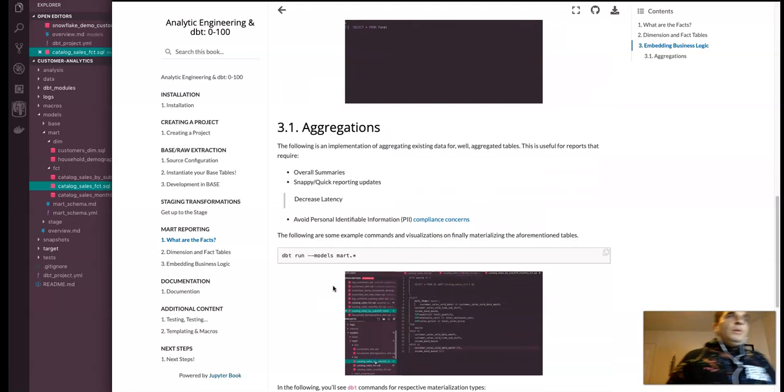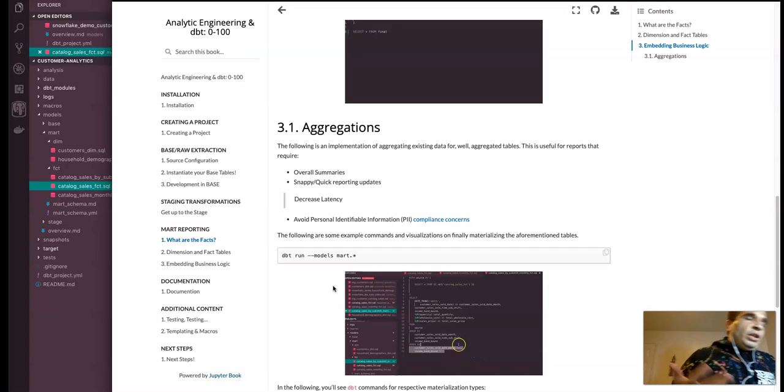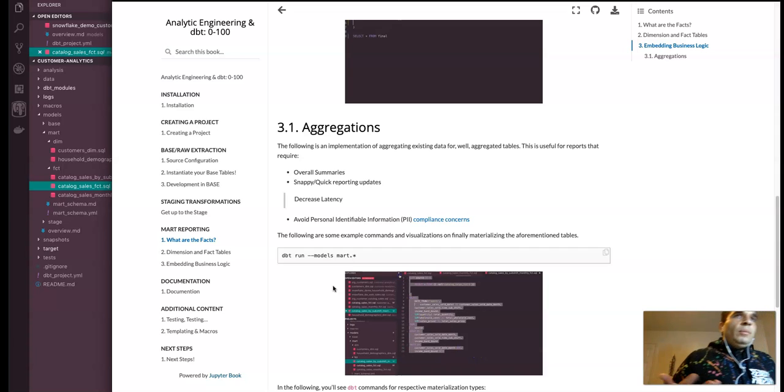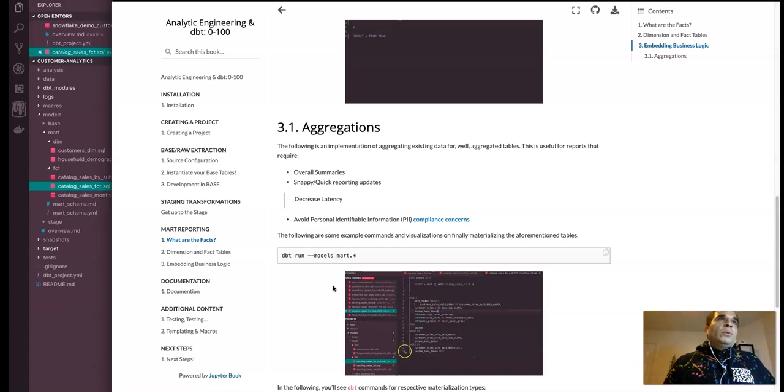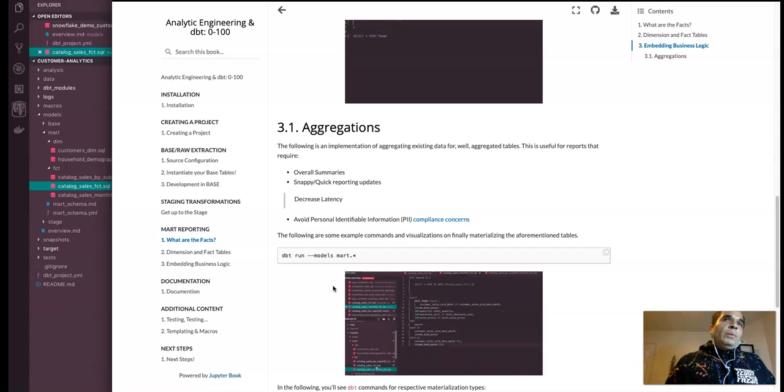Maybe they're facing some particular issues in their BI reporting tool. So how do we go about admitting that? There's ways to go about that through aggregations or like overall summaries to get that quickie, snappy reporting.